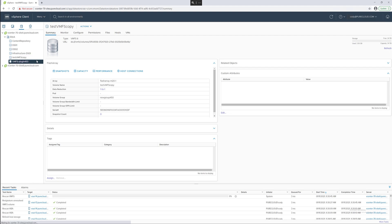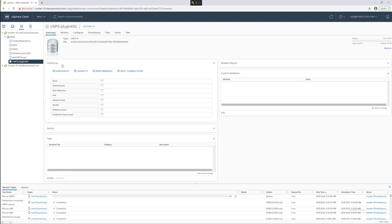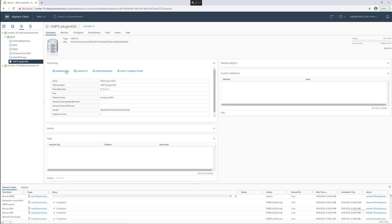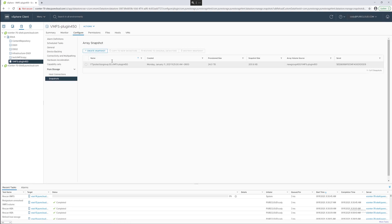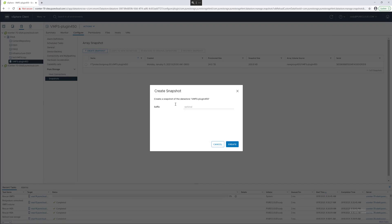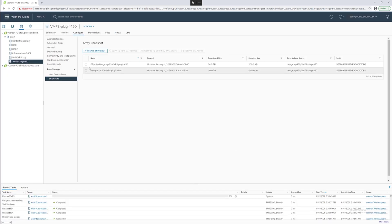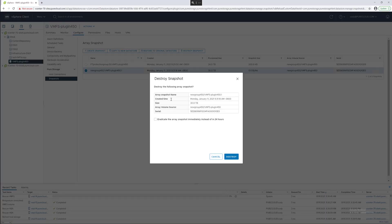As you can see the data store is configured and added into that particular volume group. We can also create one-off snapshots. If you don't have a snapshot created from a protection group and you want to create a new one or just a point in time that you need, you can create that here and you can also delete that snapshot with an optional option to eradicate it immediately.